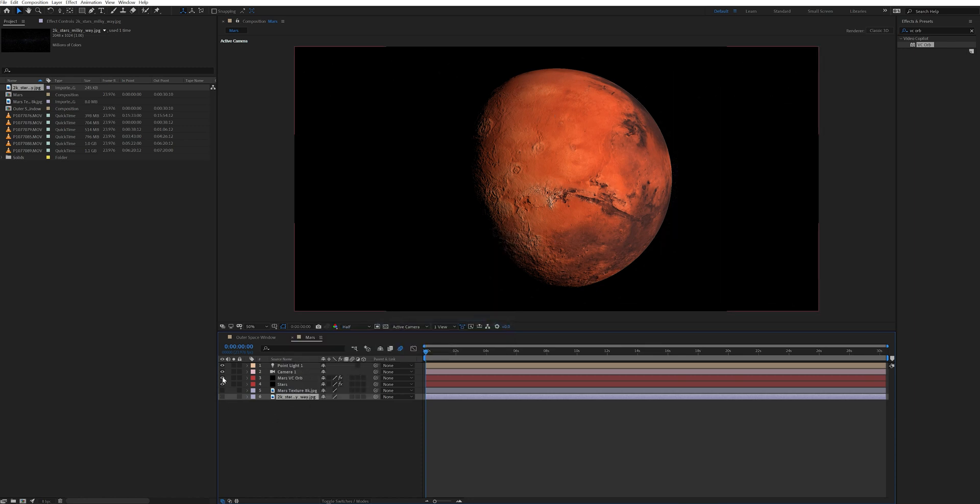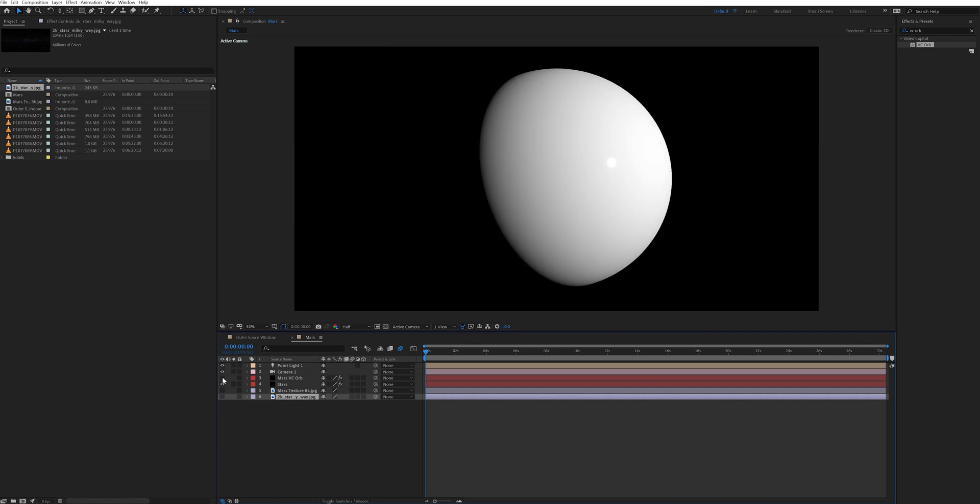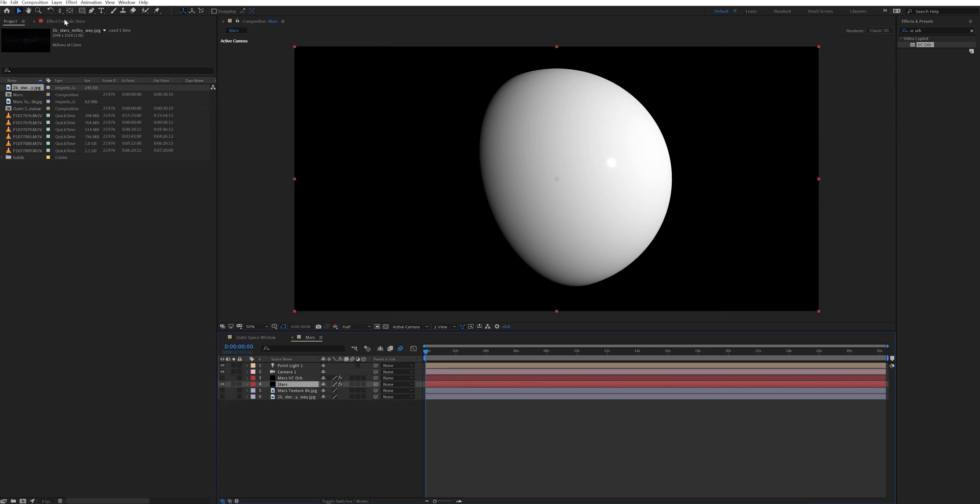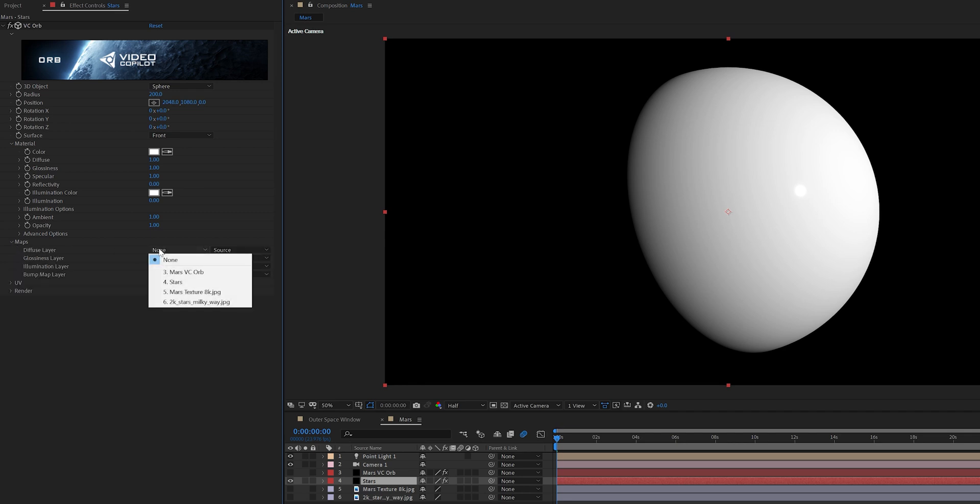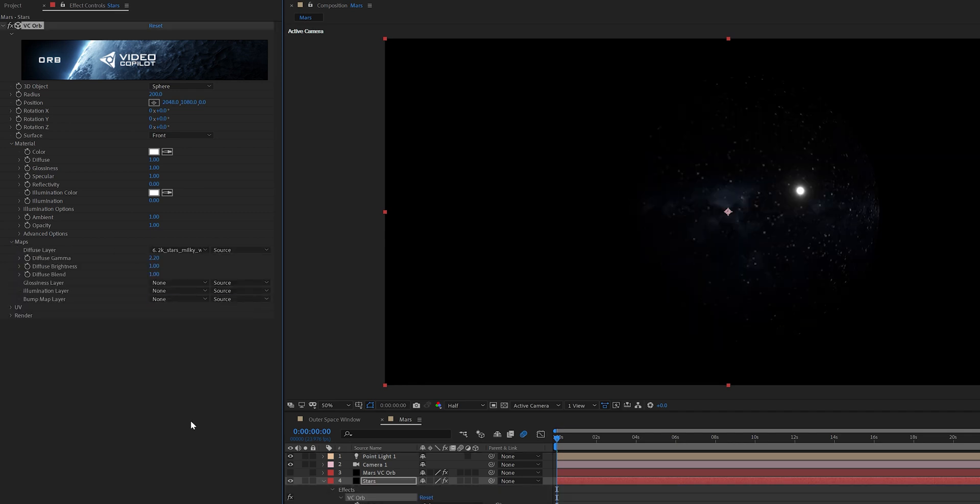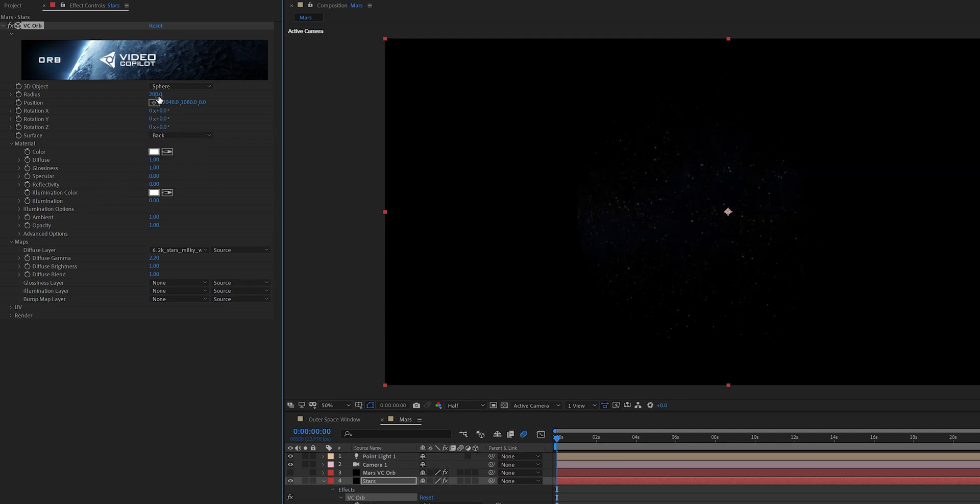I also turned off the Mars VC orb layer just for right now but I'm going to come back in and turn that on in a little bit. So the next I went into the VC orb plugin on the stars layer and changed a few things. I went down to the map settings and loaded in the stars Milky Way image into the diffuse layer. Then inside of the material settings I turned the specular all the way down to zero. I also changed the surface from front to back. I went up to the radius and turned it up pretty high to somewhere around 30,000.